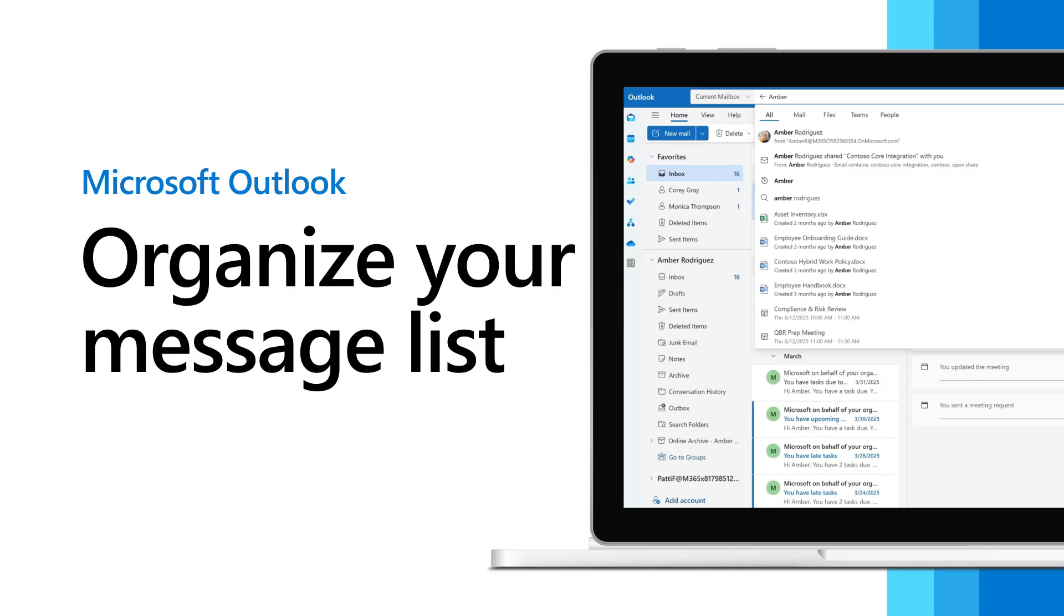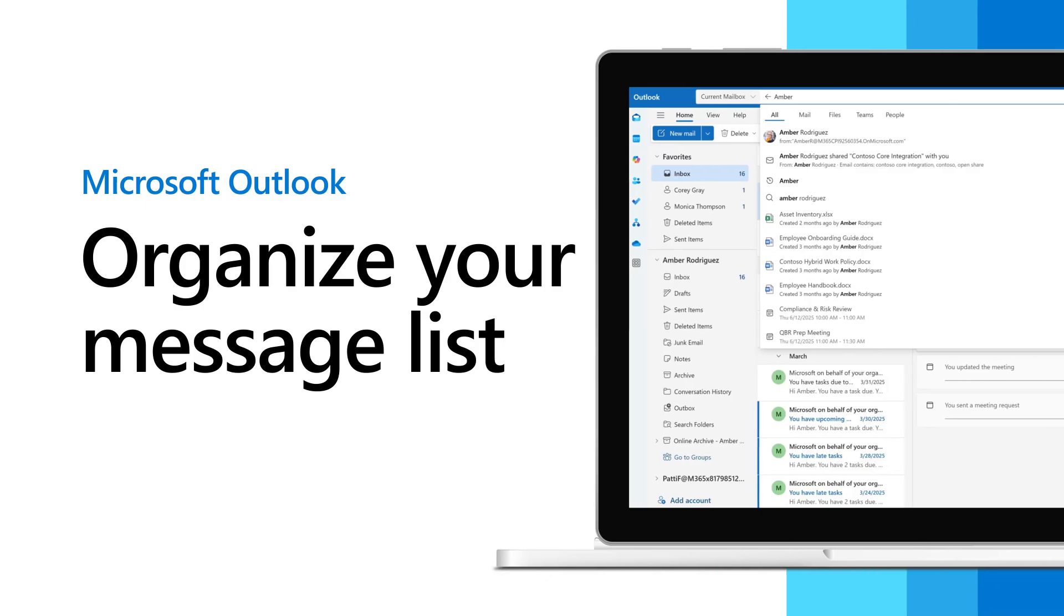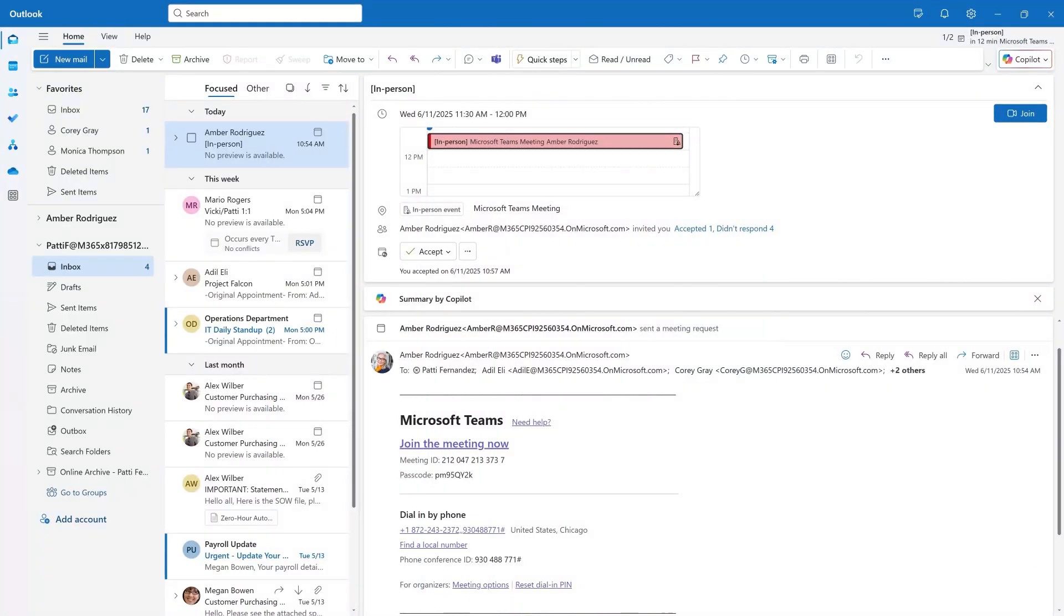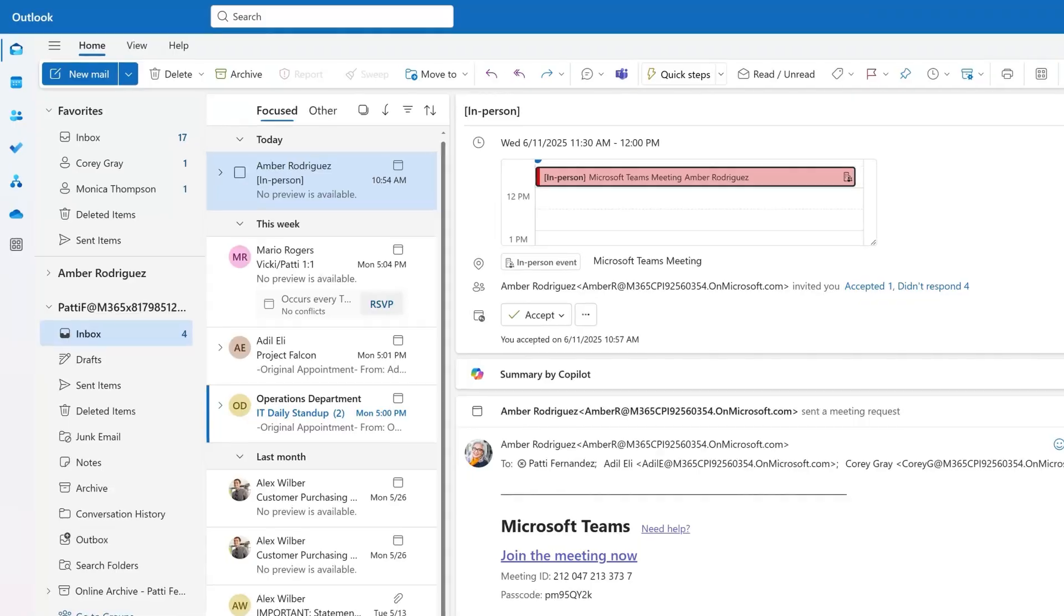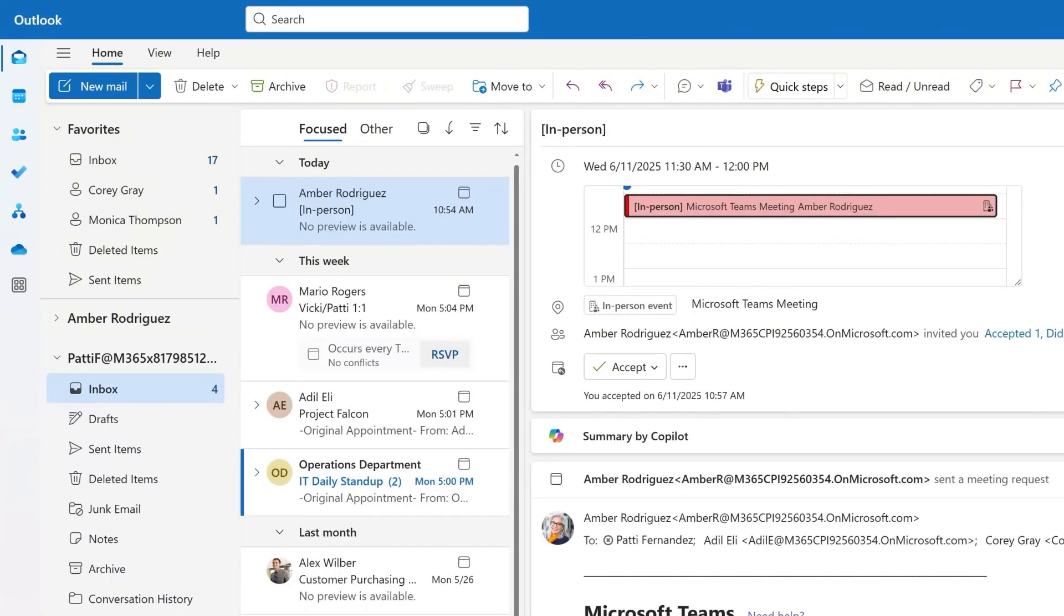Here are some ways to organize your message list to make your workflow easier. First, you can organize your message list using both sort and filter. These controls work together to fine-tune what you see in Outlook.